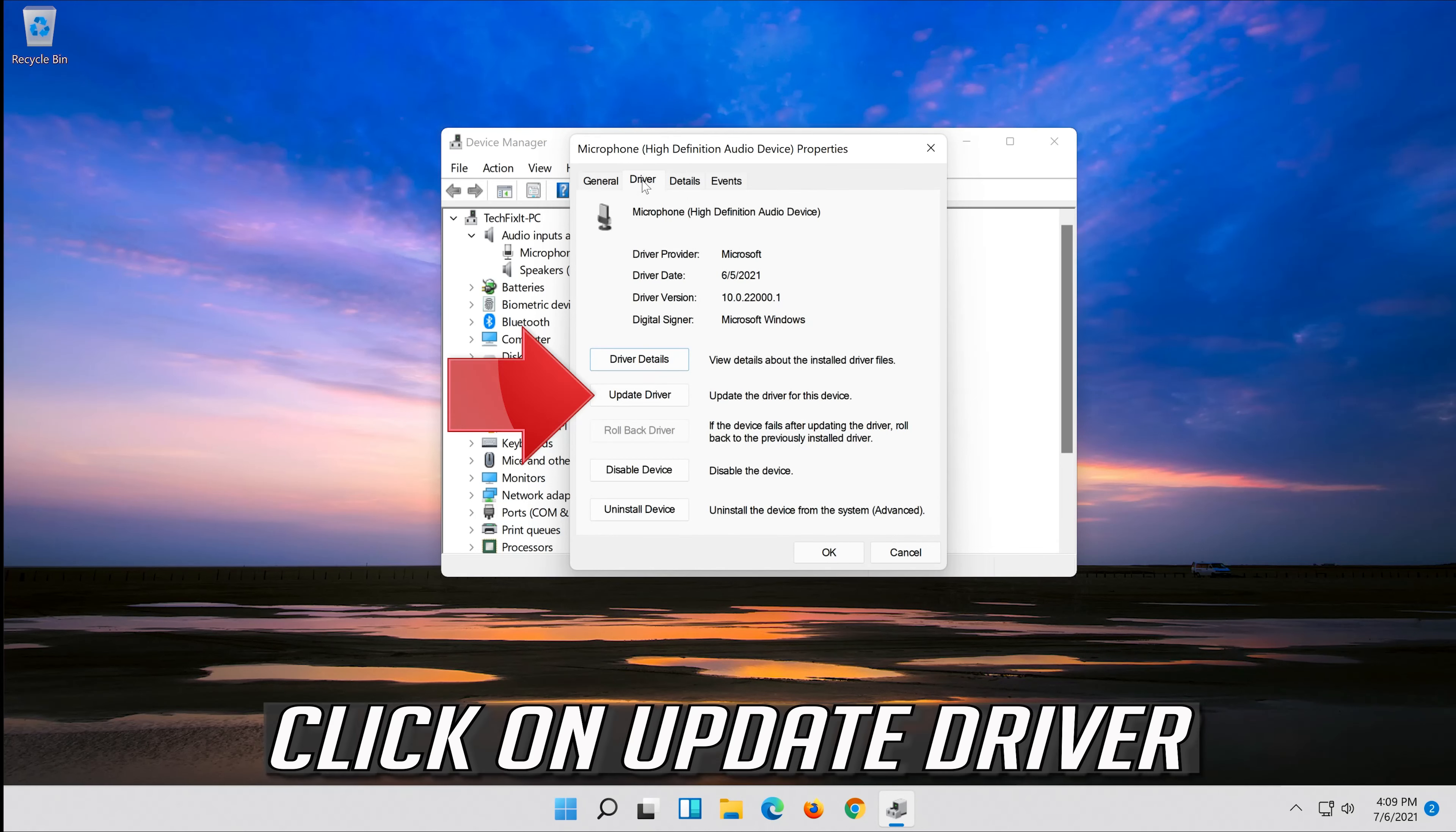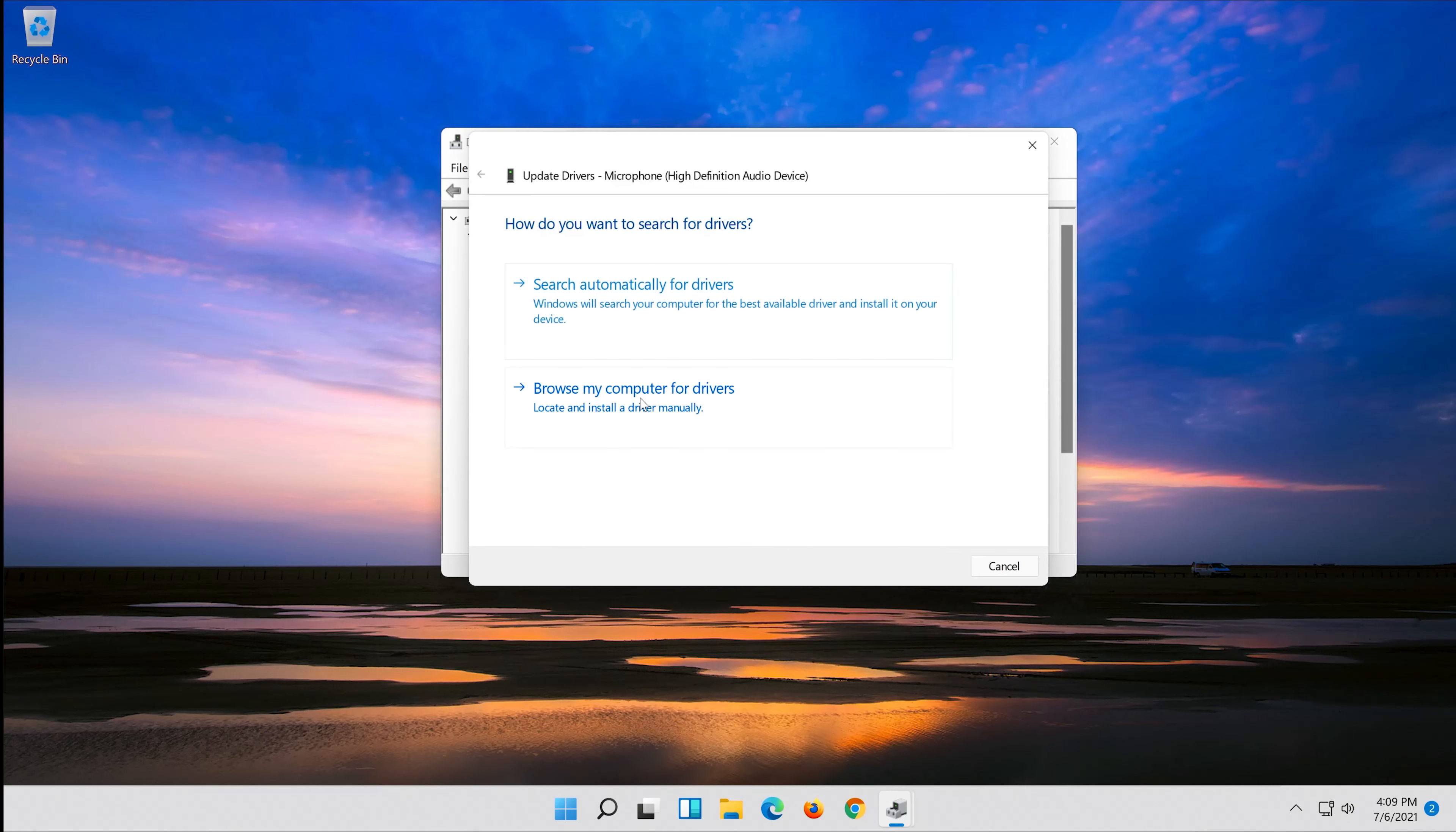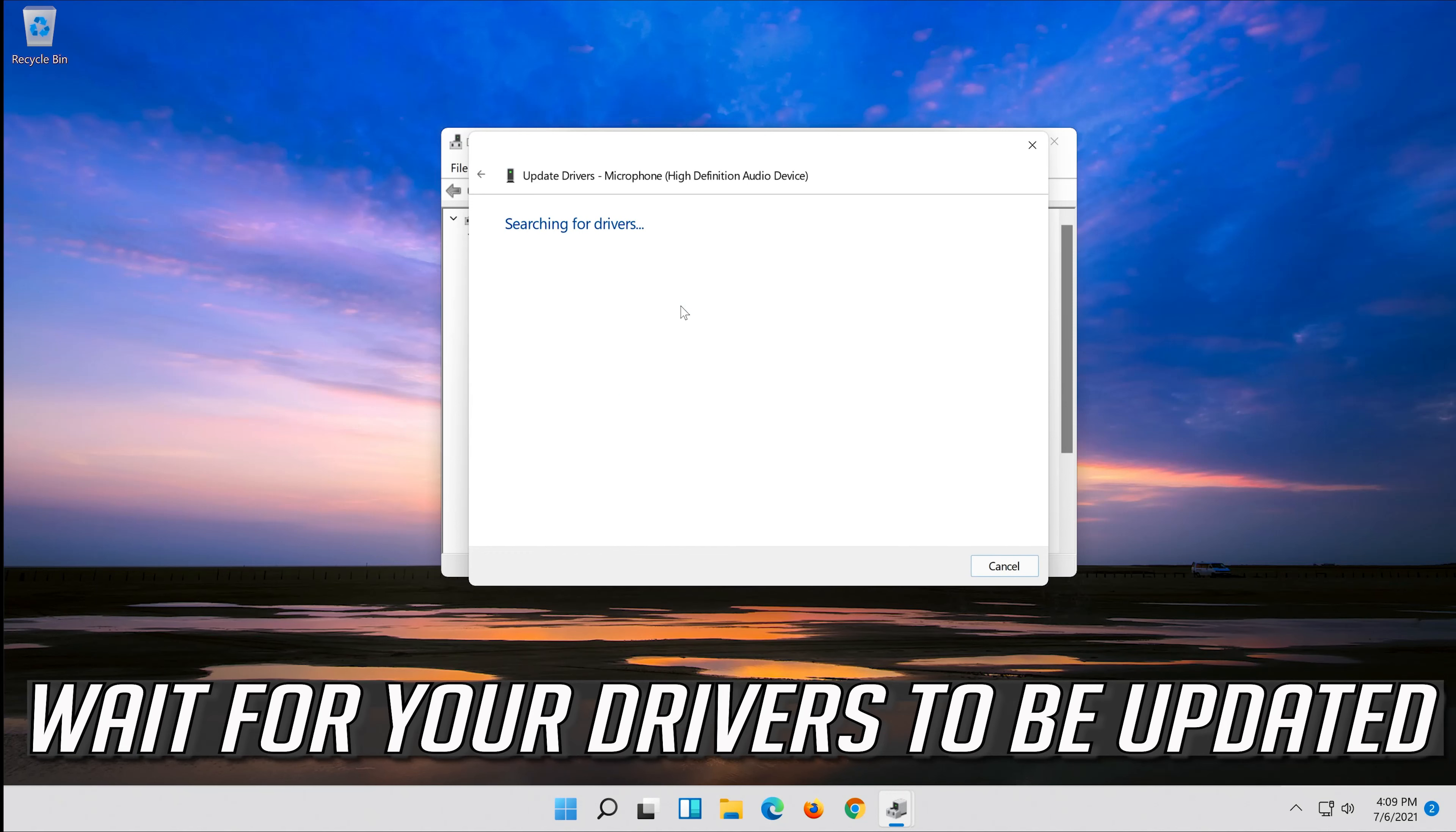Click on update driver. Click on search automatically for updated driver software. Wait for your drivers to be updated.